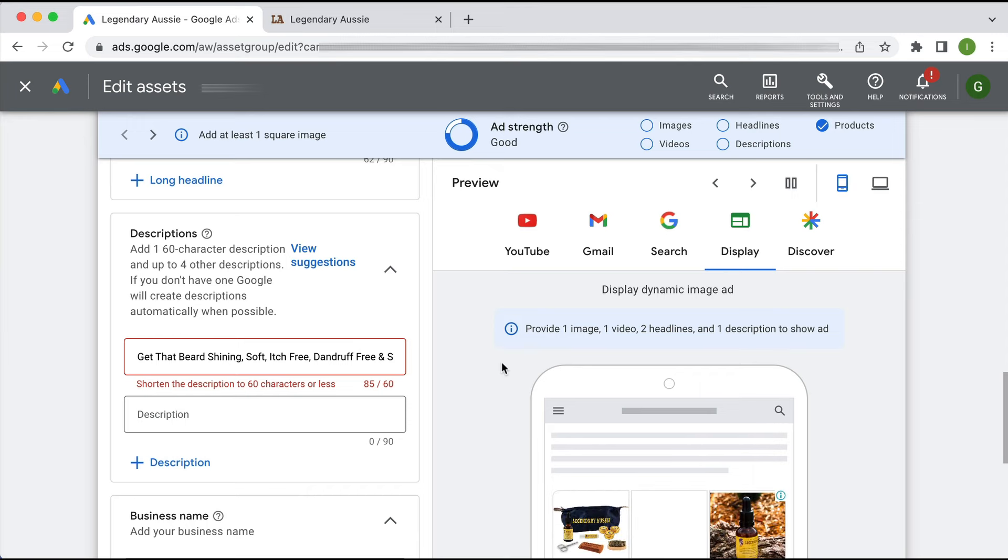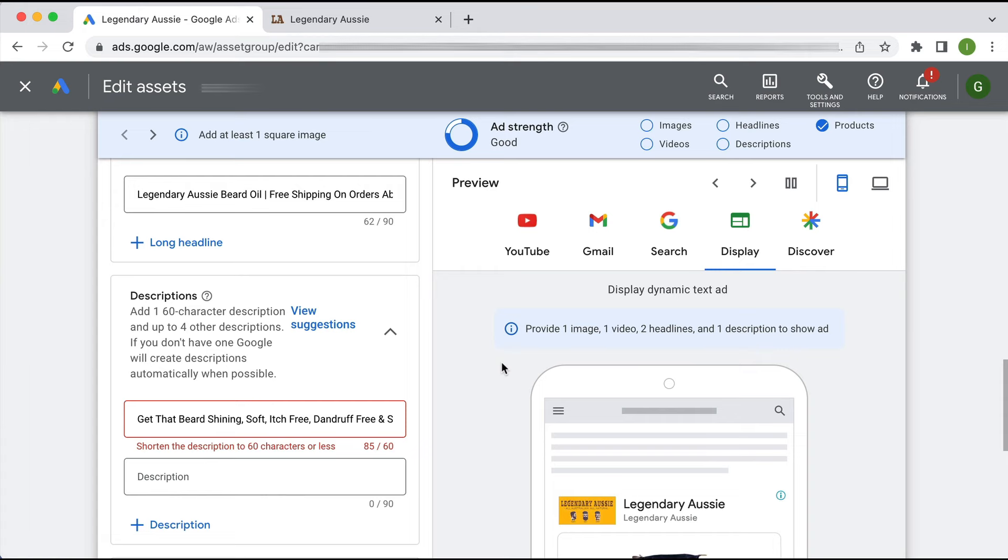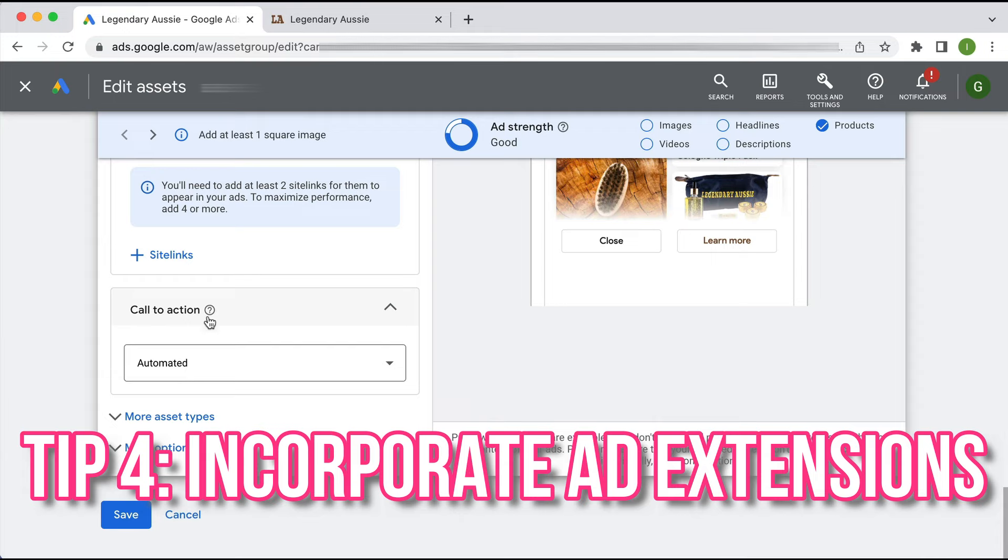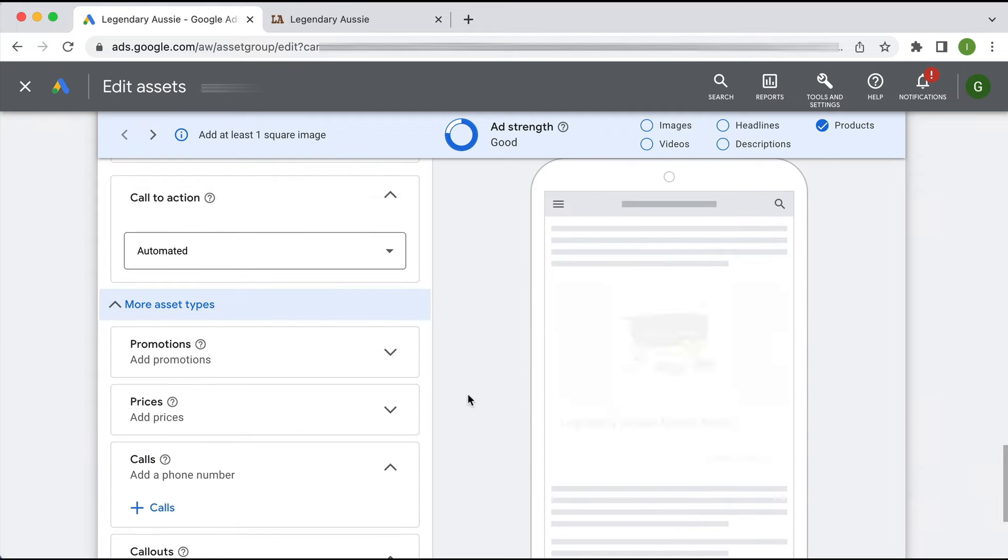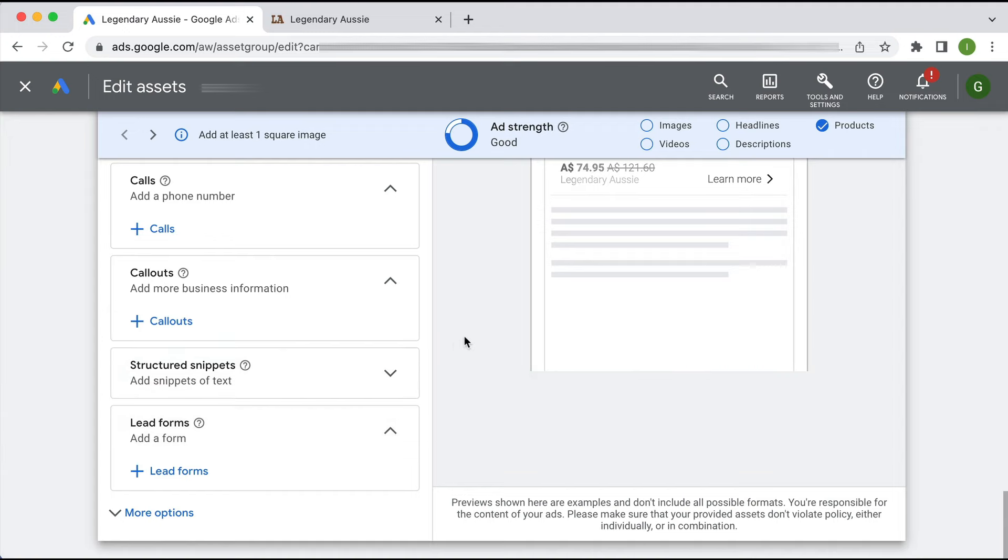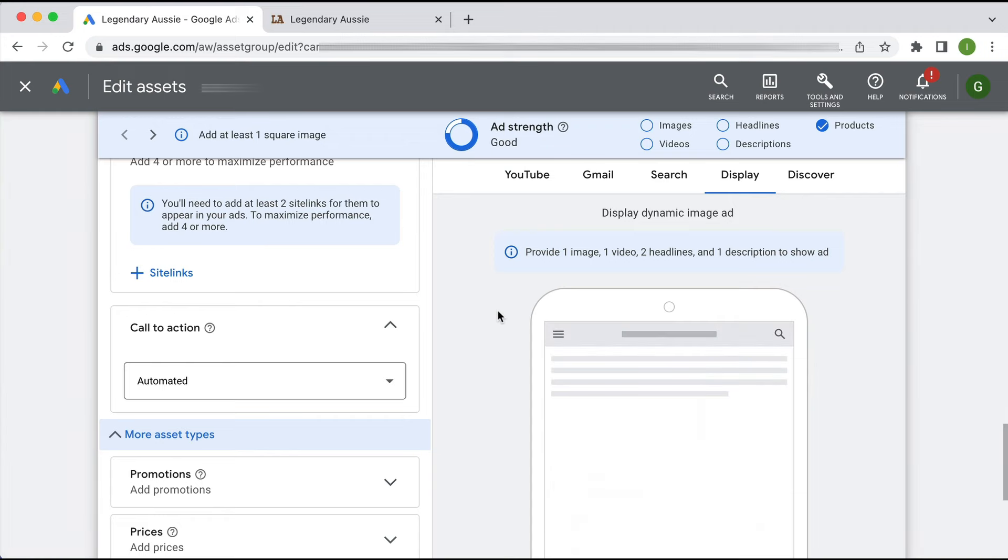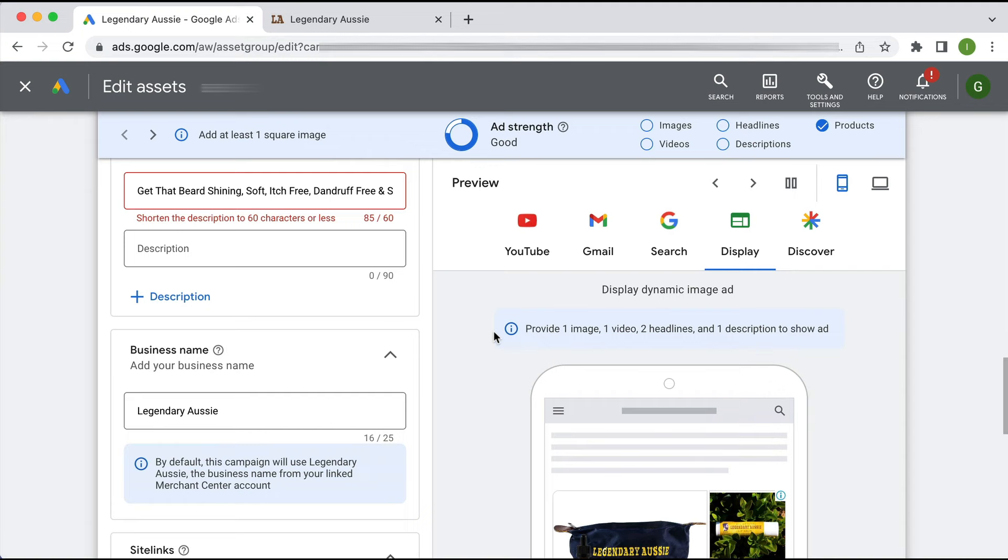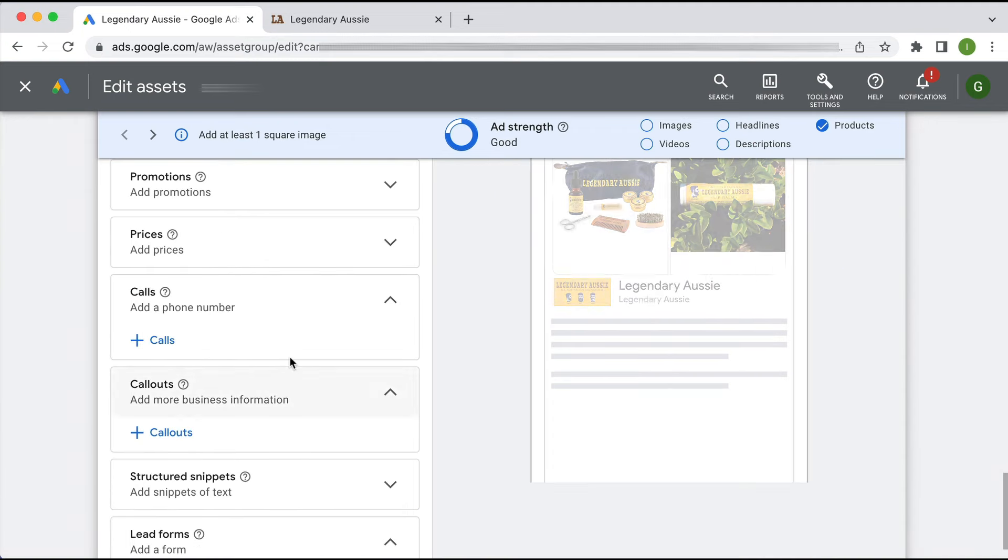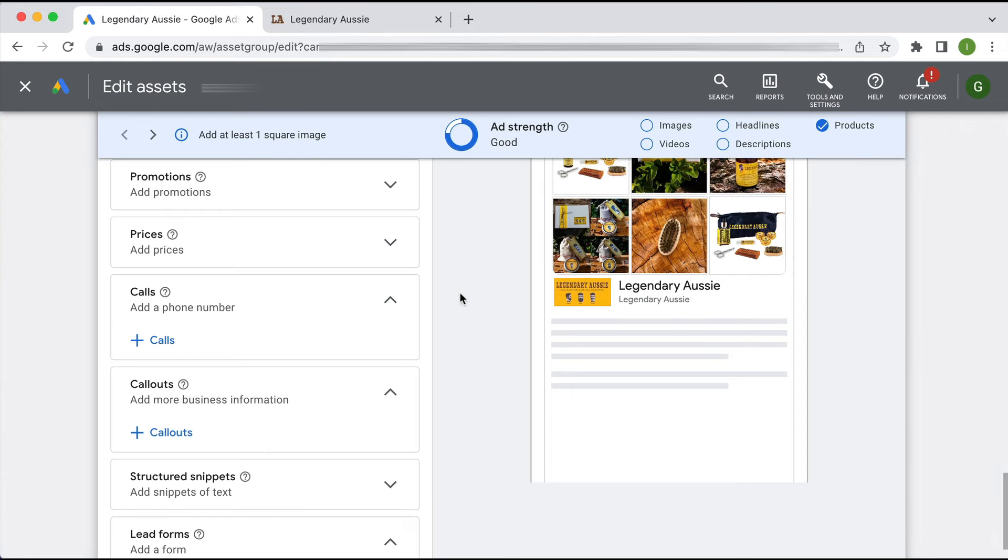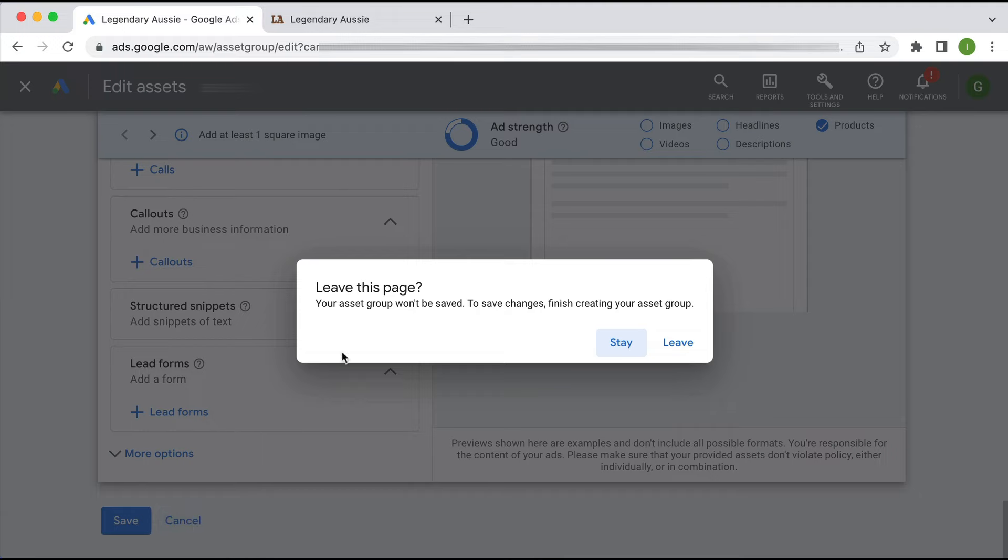My fourth tip is an extension of this as well, which is to incorporate ad extensions to your ad. As we can see here, they have not added any site links, they've got the automated call to action, they haven't added in any callouts or structured snippets, so their ads are really looking quite bare. You want to leverage as much real estate in your ad as possible. You do not pay any extra for having ad extensions and you will just dominate the ad real estate.